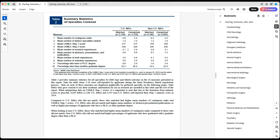Getting a publication is much harder than getting a presentation or an abstract. Some people have a presentation at a research day in their school or a local meeting where the bar is much lower than a national or international meeting. So this number doesn't actually reflect the real output of people's research — it lumps three categories together that are not the same level of difficulty or appreciation from program directors.